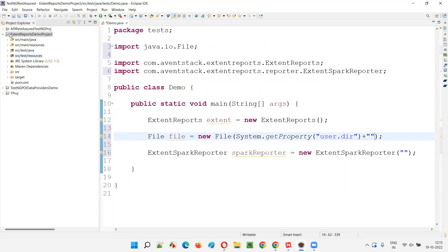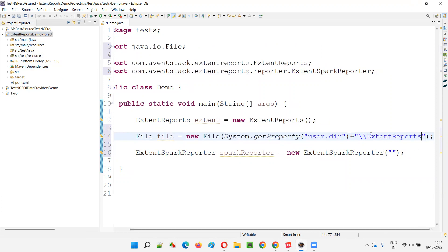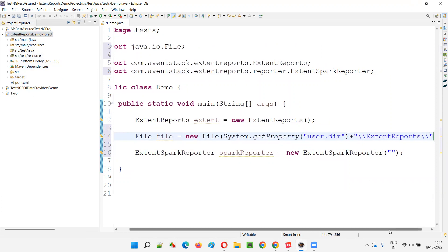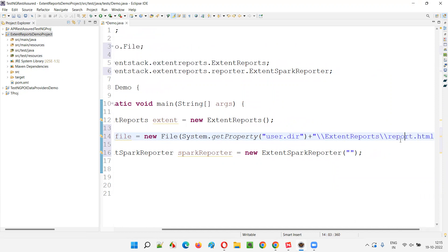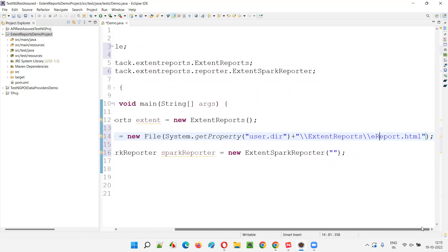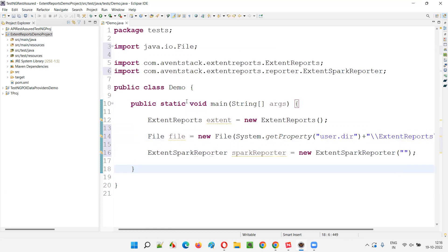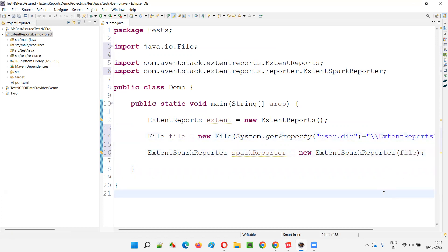After getting the project path, I'll concatenate with plus and add double backward slashes, then specify the folder name under the project where I want to generate the report — let's call it "ExtentReports". Under that folder, I'll name the report file "ereport.html". This file will be in HTML format. I'll pass this File object to the SparkReporter constructor.